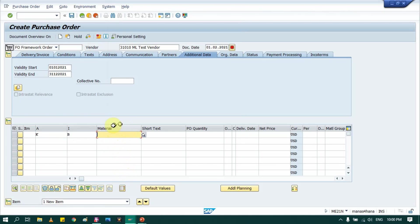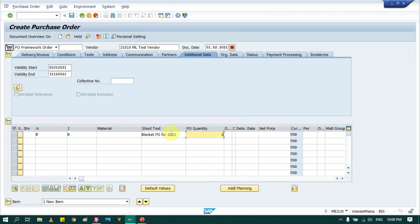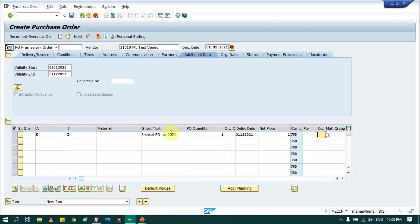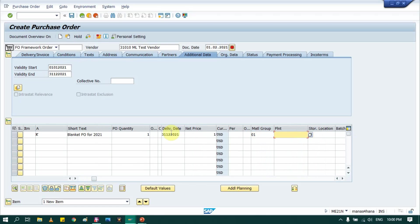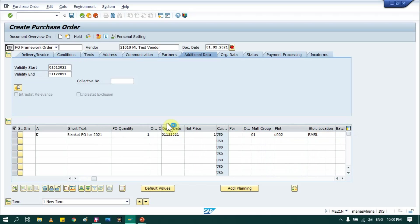Then we won't provide any material detail for blanket purchase order. Rather, we provide short text. So I am providing blanket PO for 2021. Then quantity, just provide one. Then delivery date, net price, you can provide here one, and limit you can provide the original price that you want to set a limit. Then your plant and storage location, just press enter.